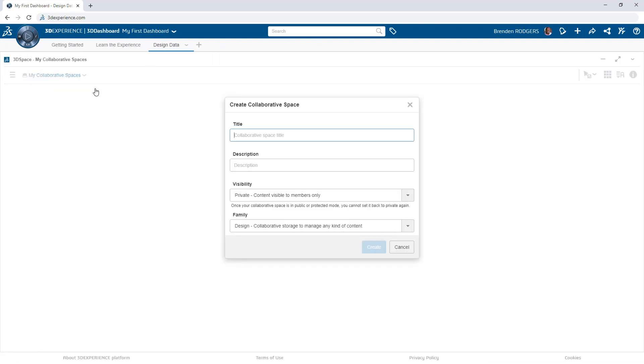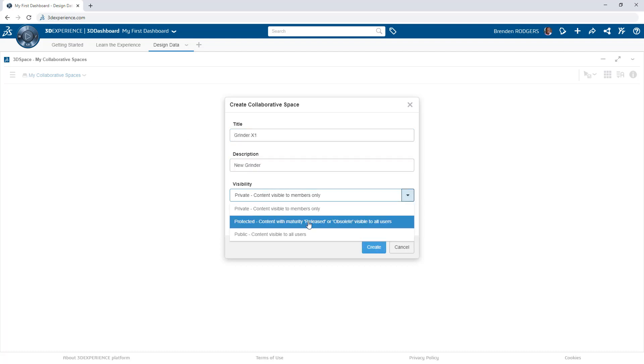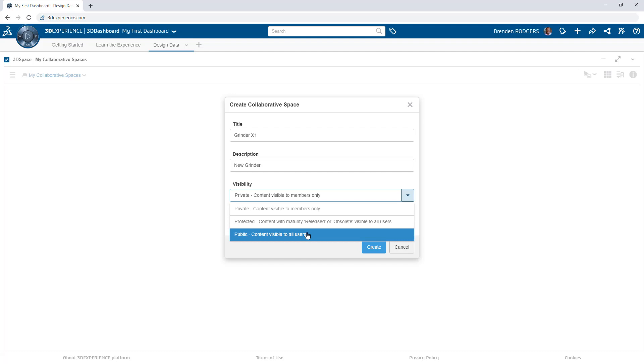Creating a collaborative space is simple. From the 3D Space app, choose to create a new space and fill out the associated fields.